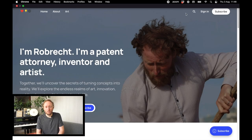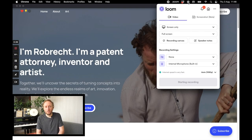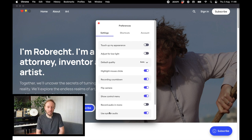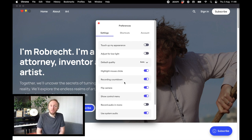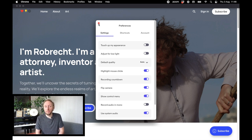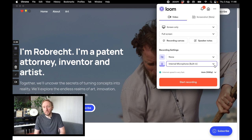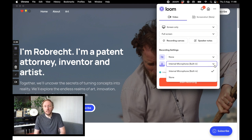First, in Loom we are going to open up the settings and make sure that the system audio setting is enabled, as you can see on the screen now. Then we are going to start to record a Loom video for the screencast. If you want to say some stuff, select the microphone as input.